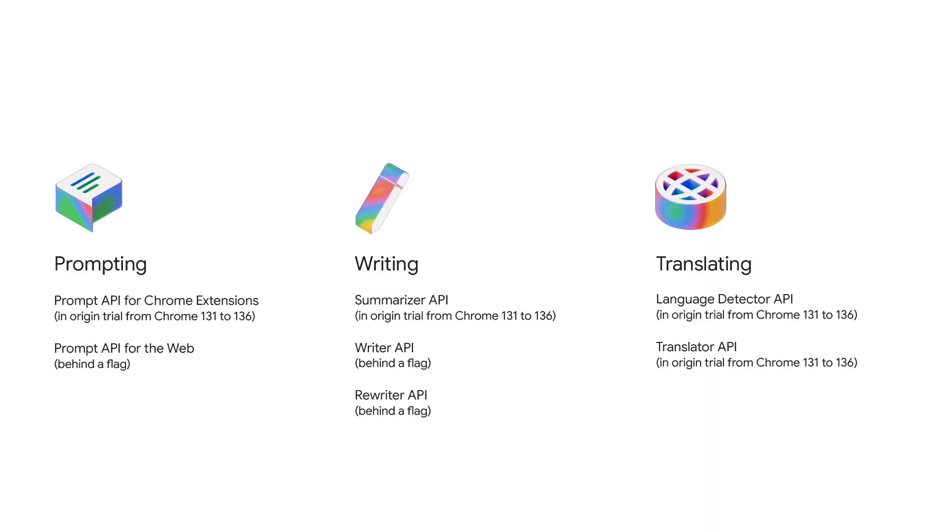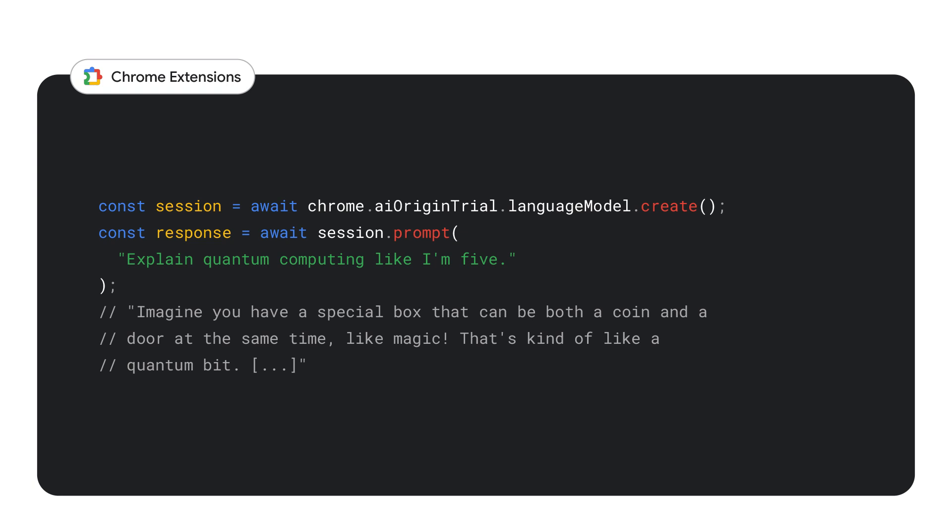These APIs cover use cases from prompting, writing to translating. This means you can now use AI in your extension on the client without requiring an additional server or using a cloud service. And by the way, the built-in prompt API will initially launch exclusively for Chrome extensions. Check out Tom's talk about Chrome's new built-in AI APIs to learn more.